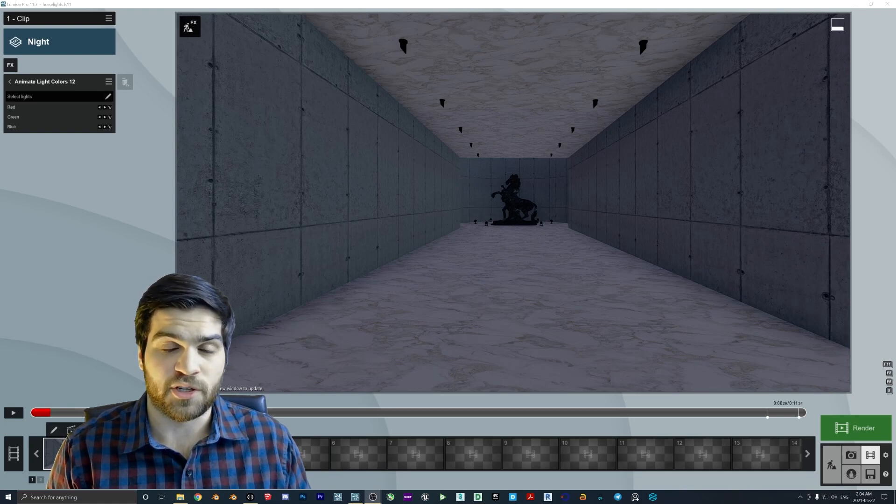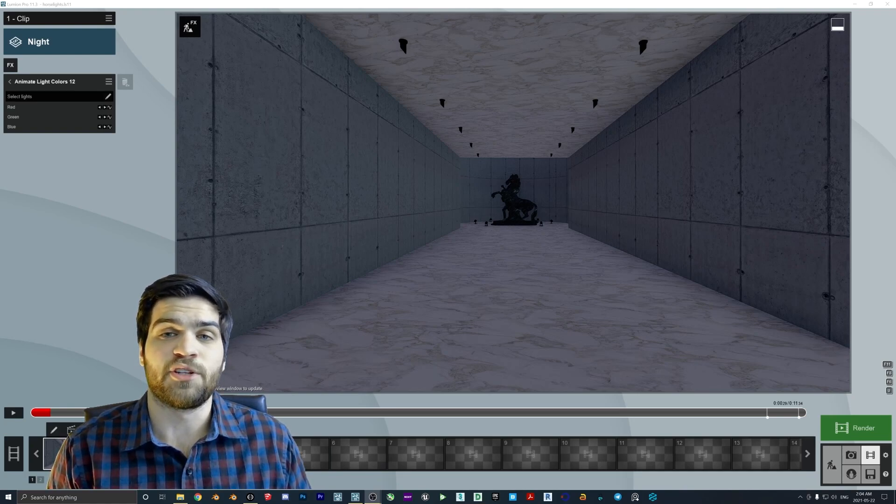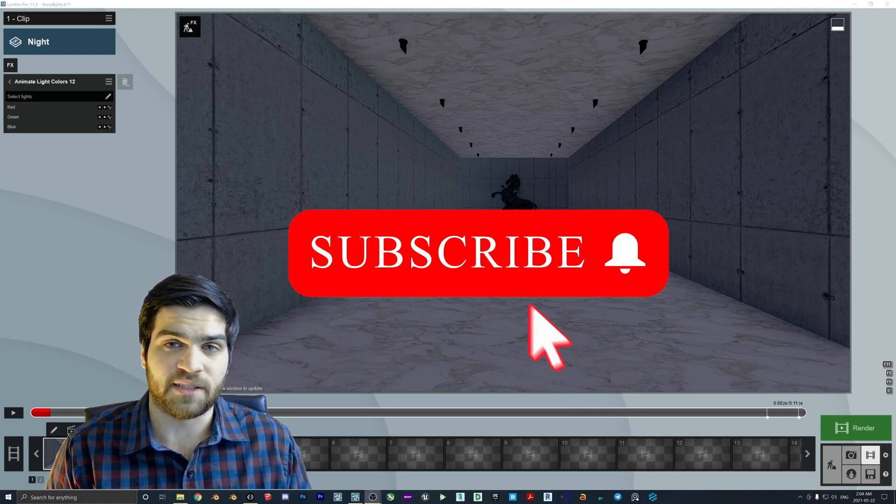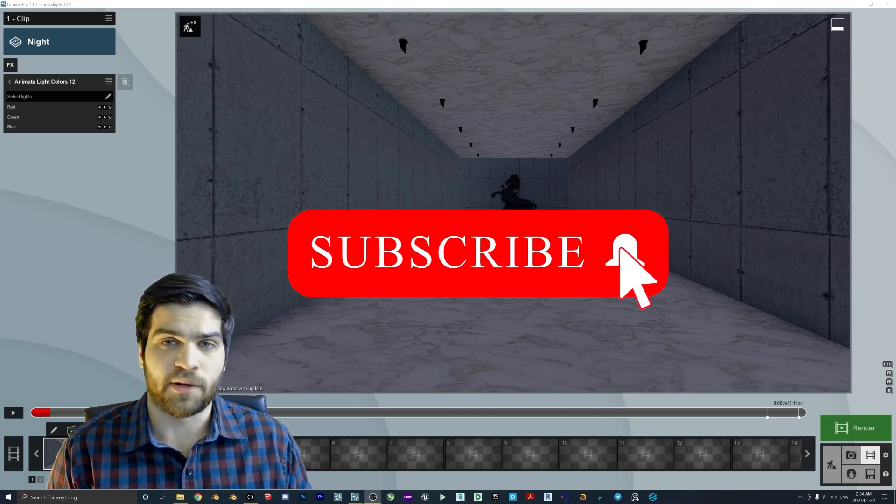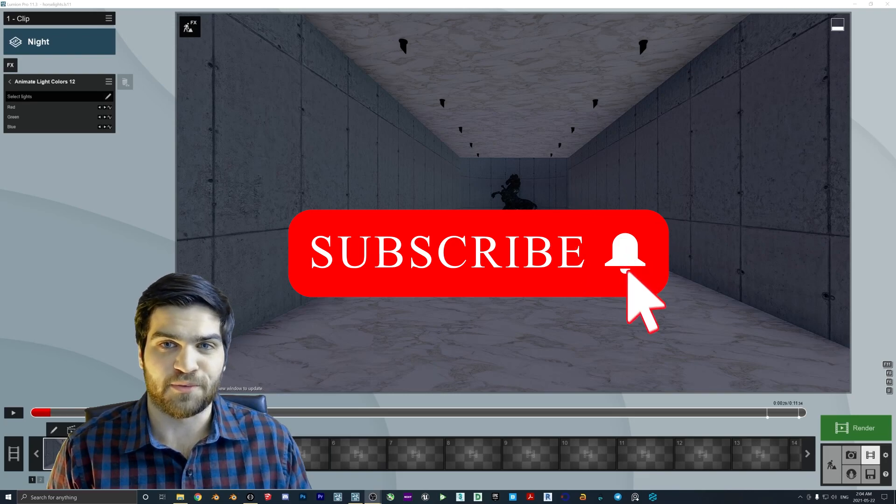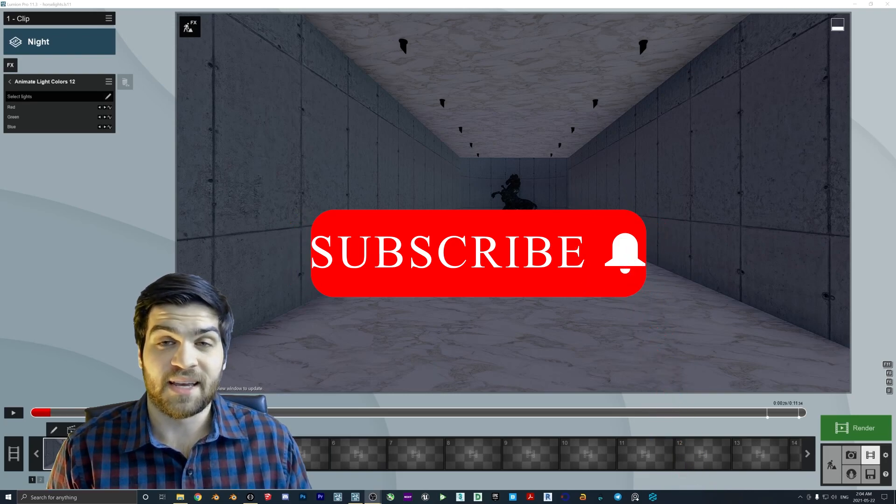If you aren't already subscribed to the channel, I'd really appreciate it if you could hit the subscribe button below and also ring the bell so you can join us for some future videos.